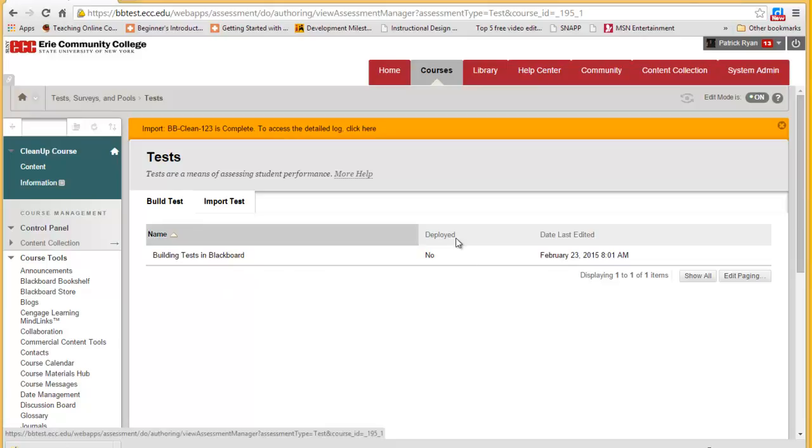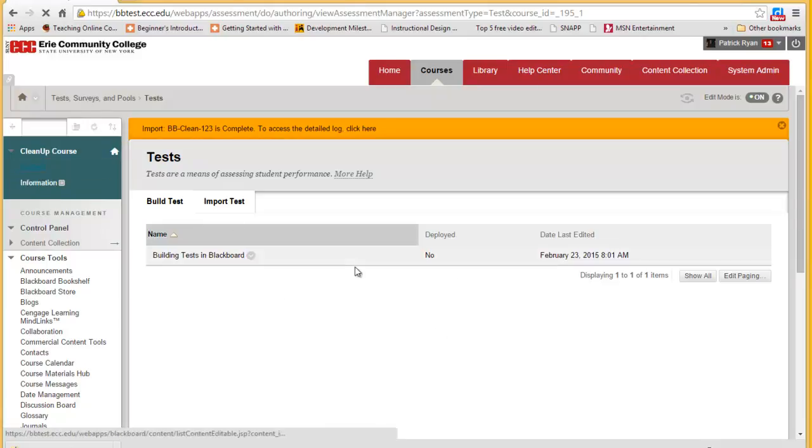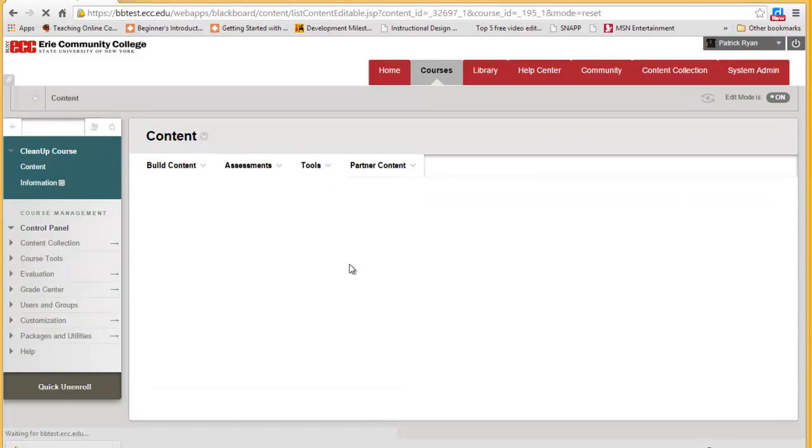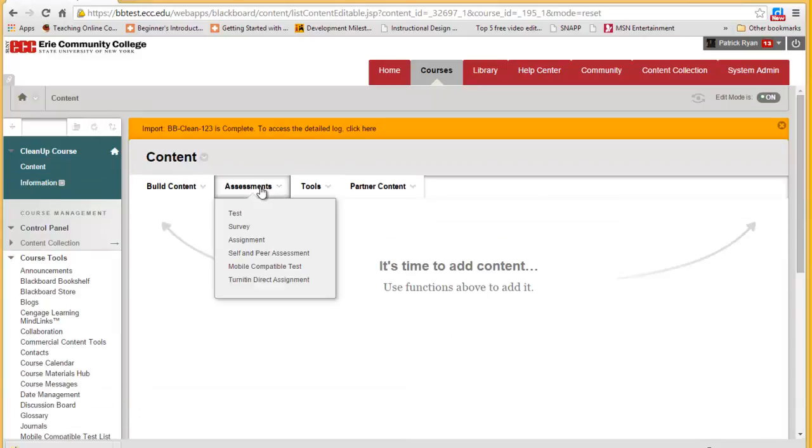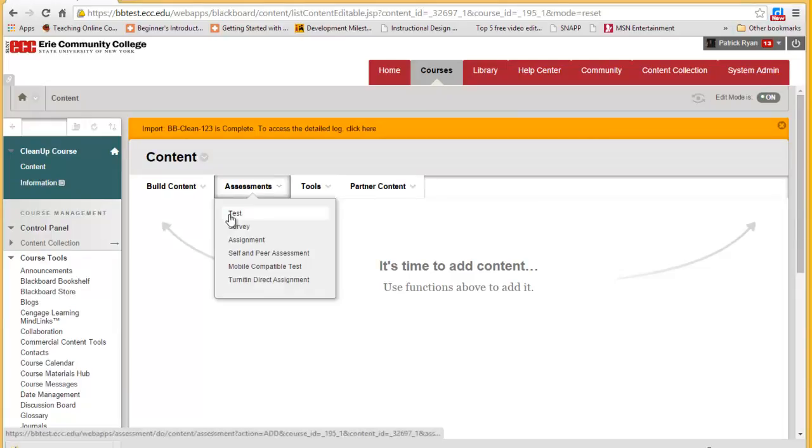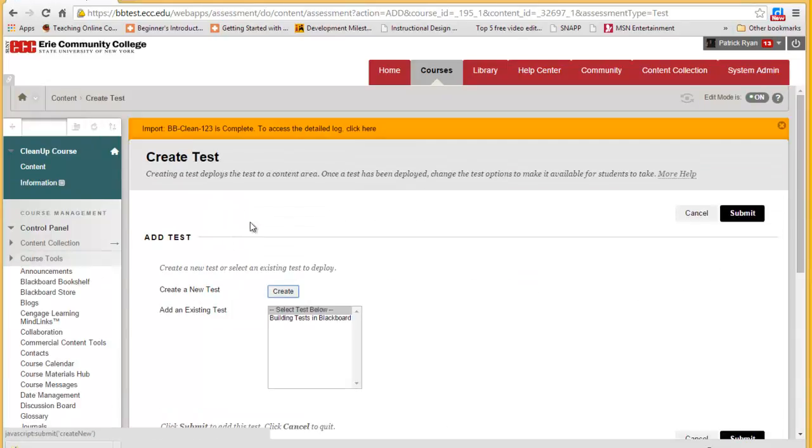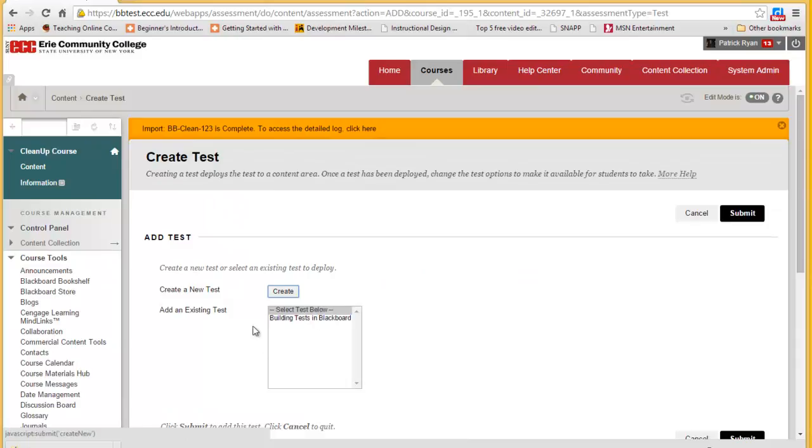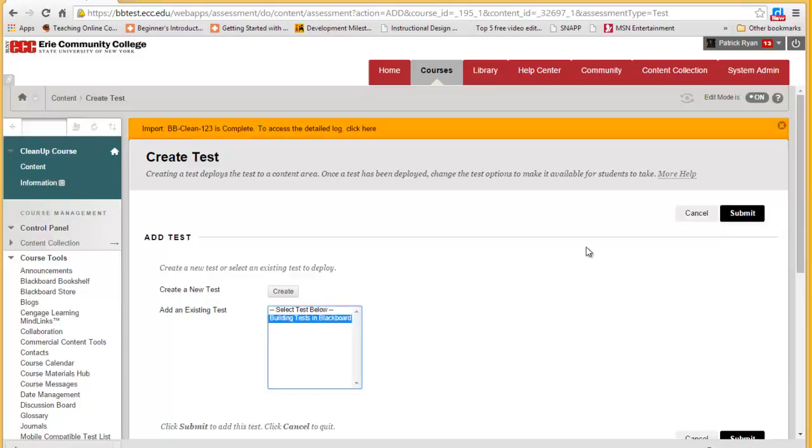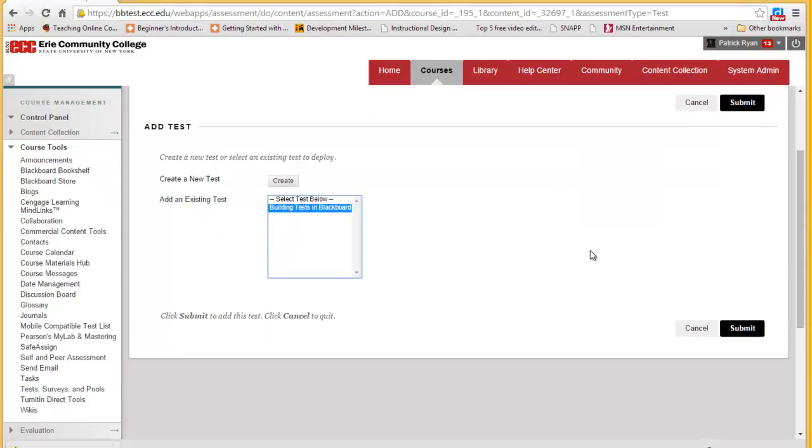However, this test is not deployed, so we can go to any content area, click on Assessments, then Test. We can see that test in our test garage and we can choose it, submit it, and set it up for deployment.